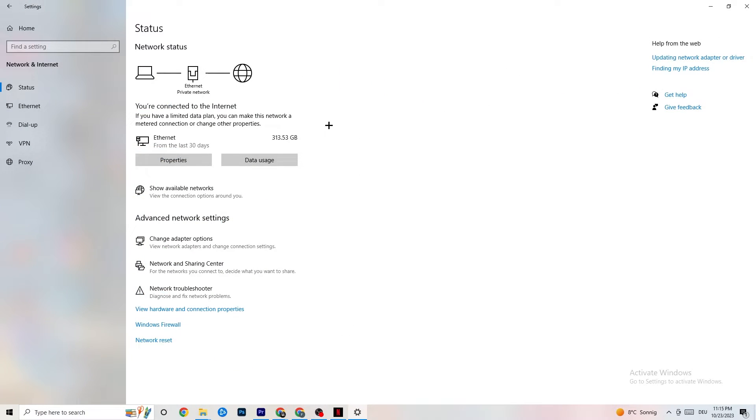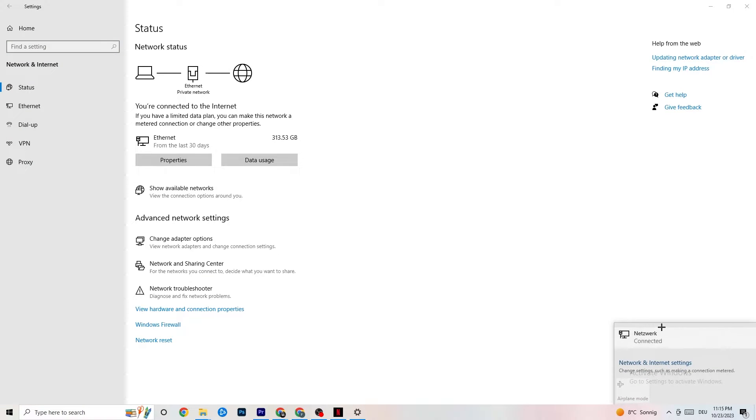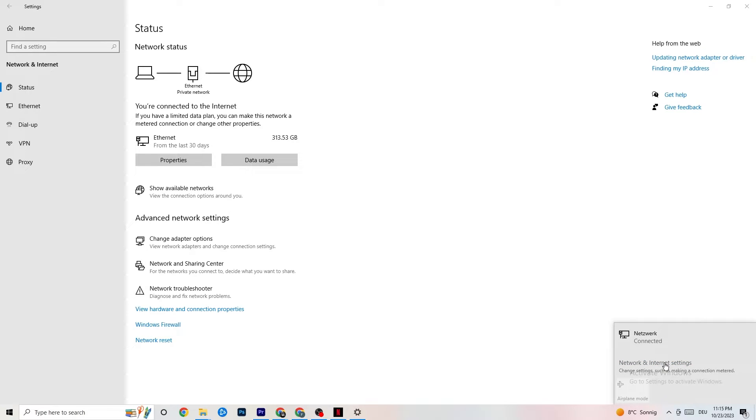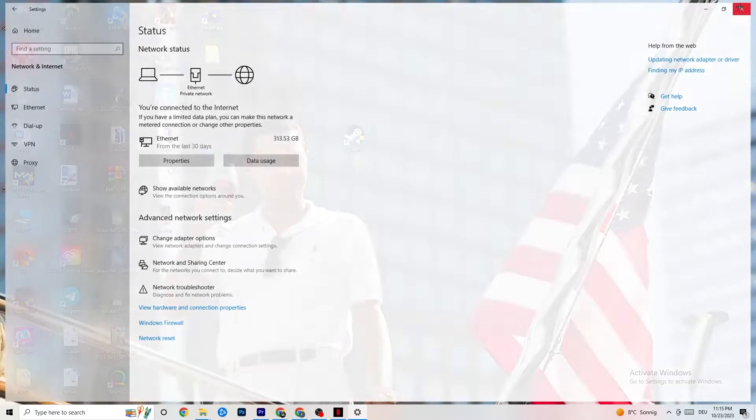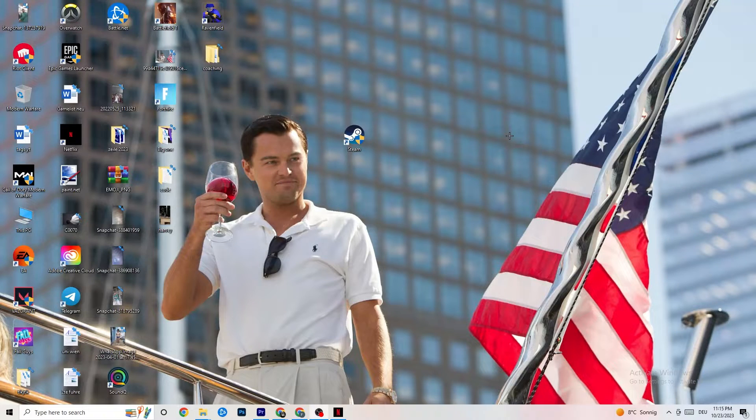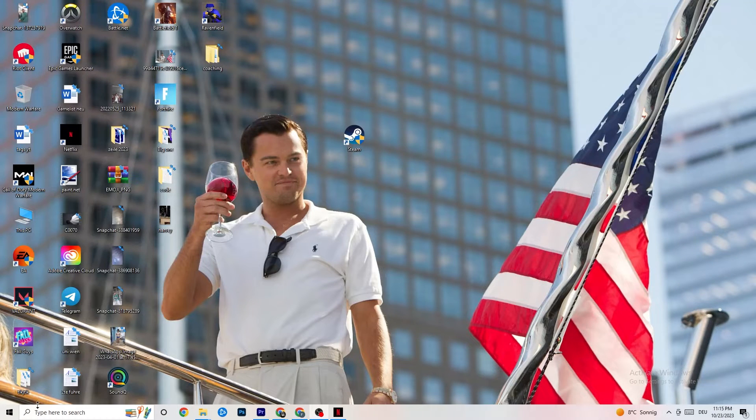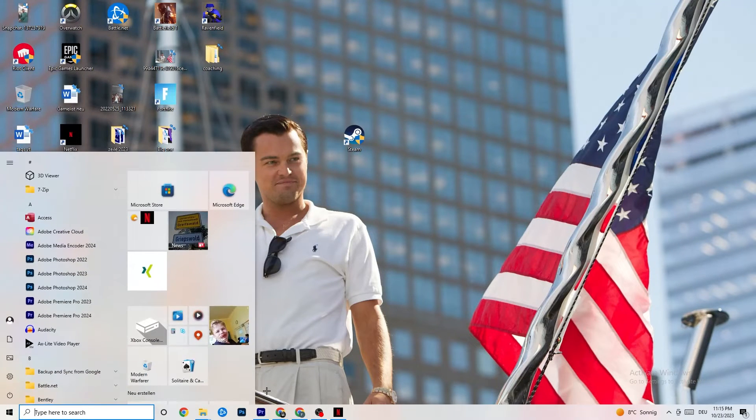So once you did that, I want you to go to show available networks. As you can see, it could also be sometimes that it doesn't work for that. So for me, as you can see, I'm connected to ethernet. I want you to disconnect and reconnect. If you're using wifi, this could also help you a lot. And afterwards, you're going to end this task and open up your settings again.